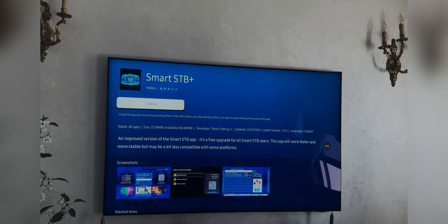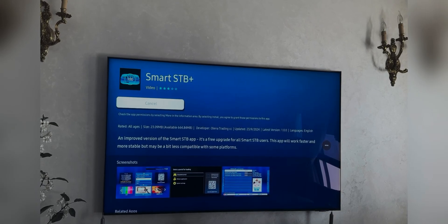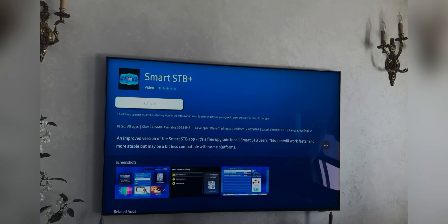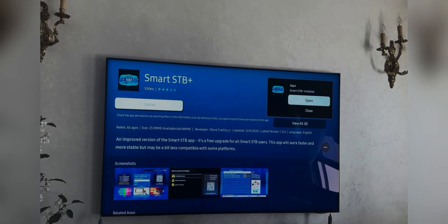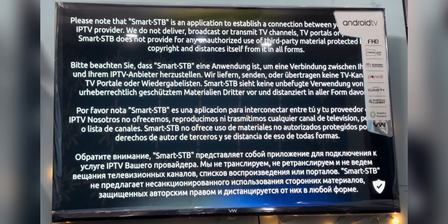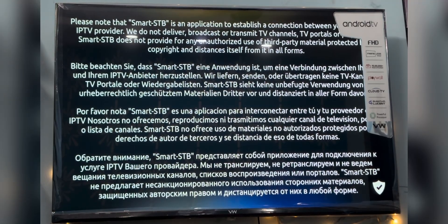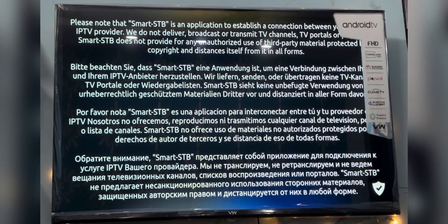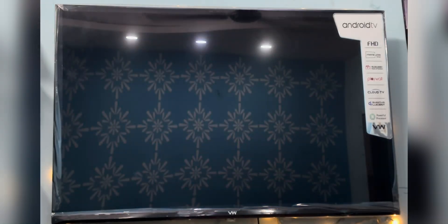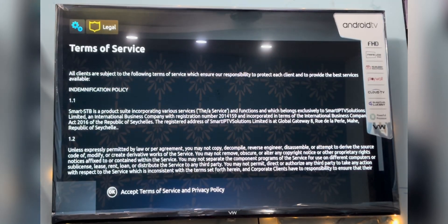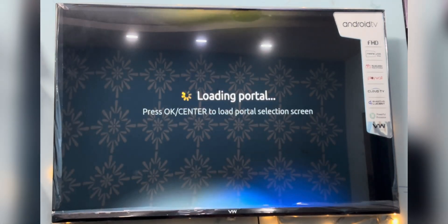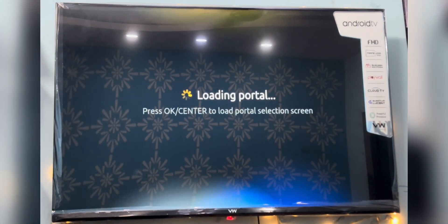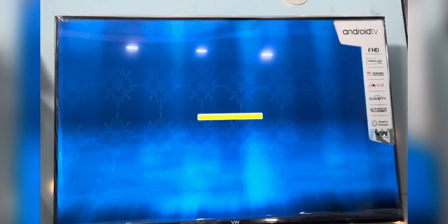Back to the video. After downloading, open the application. You will get a page with text written in two to three different languages — you don't have to do anything, it will disappear on its own. Next will be the terms and services page; press the OK button and click on Accept. The loading page will appear and you don't have to do anything on this screen either.